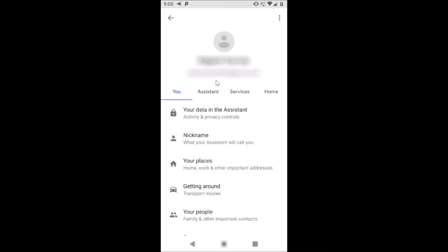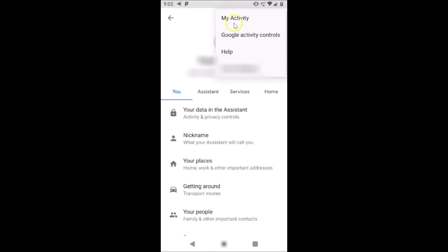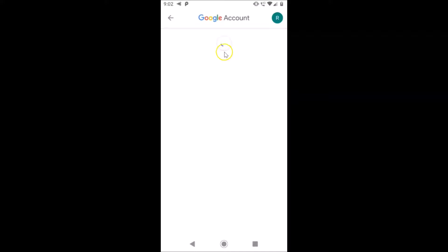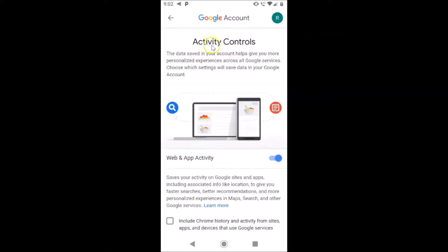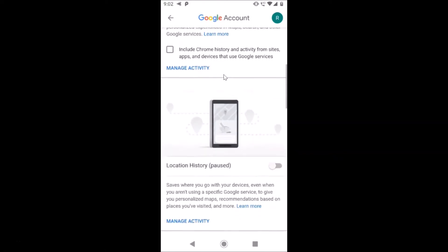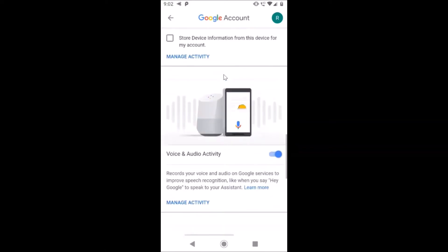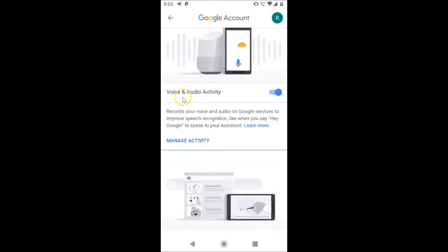After that, tap on the three dots at the top right. Here we have 'Google Activity Controls' — just tap on that. It opens Activity Controls. Now scroll down to the 'Voice and Audio Activity' section, and under that tap on 'Manage Activity'.